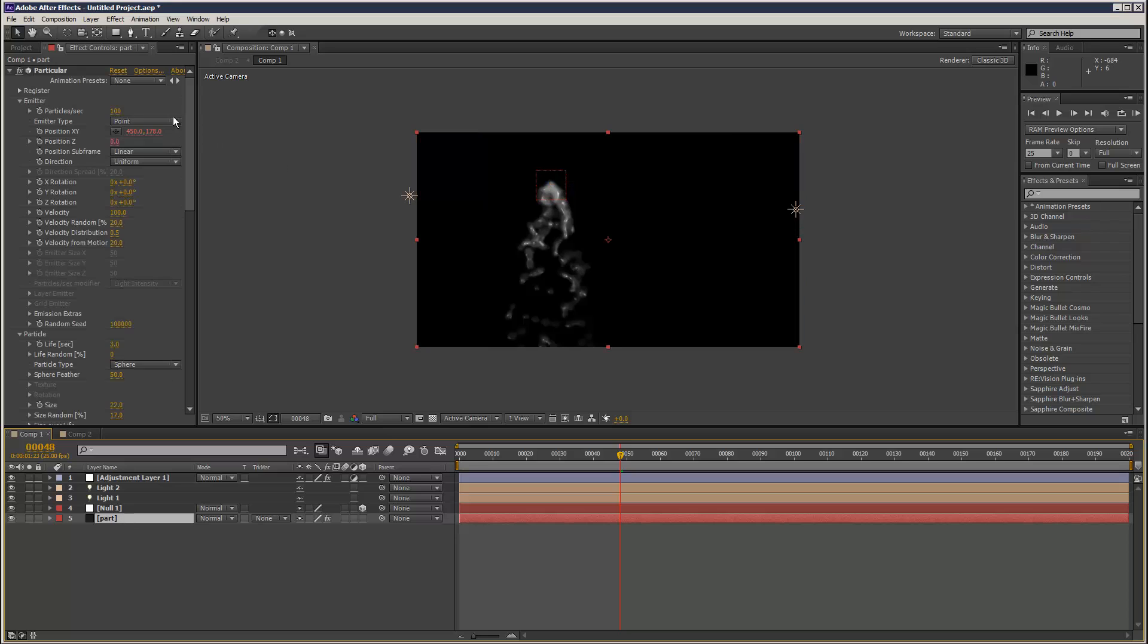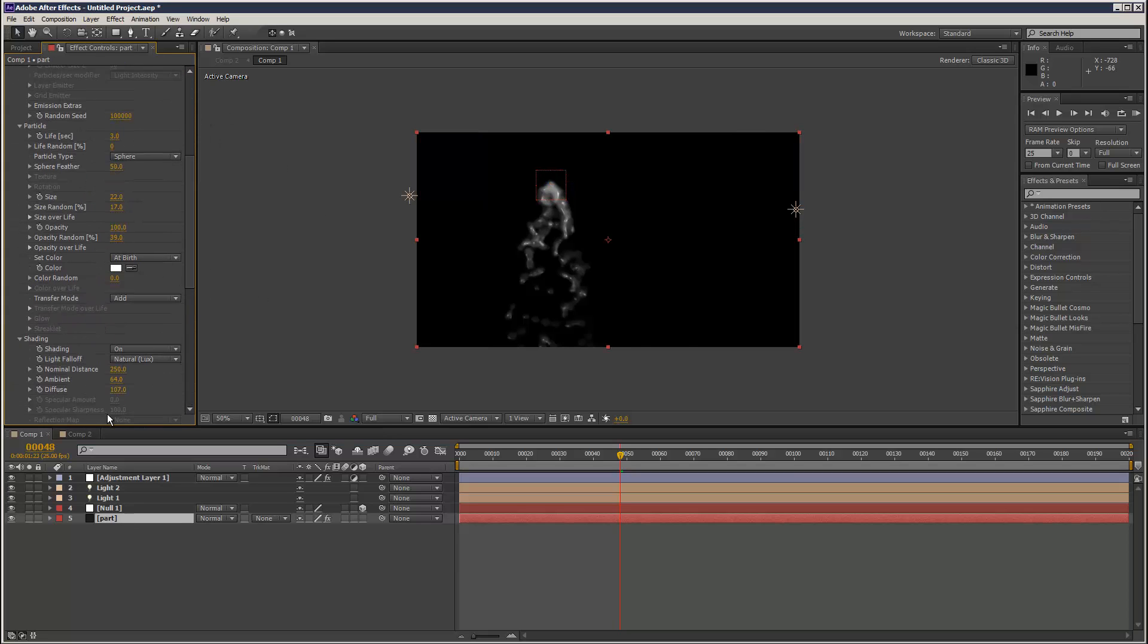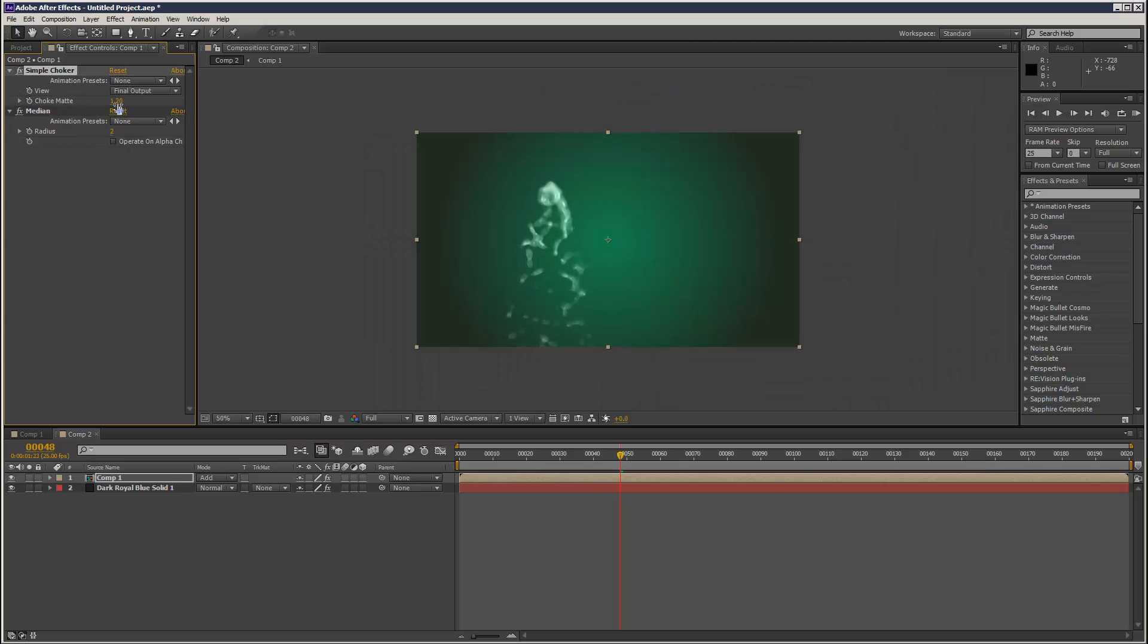Then comp 2. We apply directly onto the composition, a simple choker and a median. Don't go too crazy on the median. And then a choker. Don't go too crazy on that value either. It's just to add like a bit of... Kind of makes it stick. Kind of gives it a metaballs kind of effect.